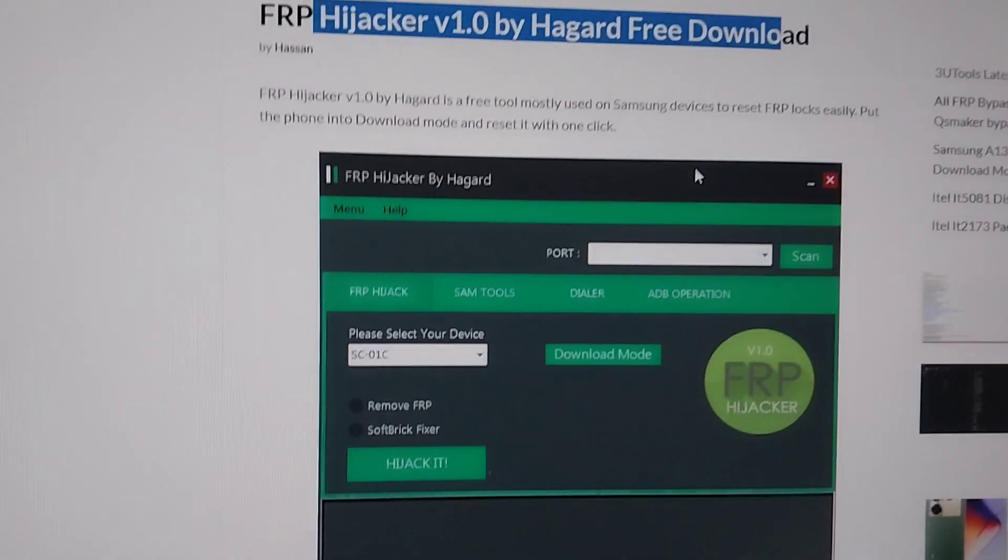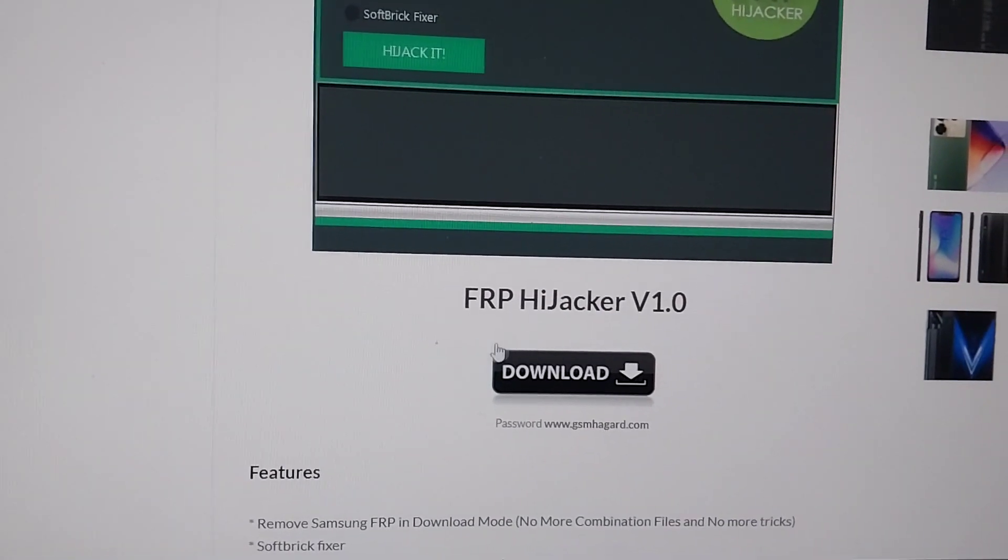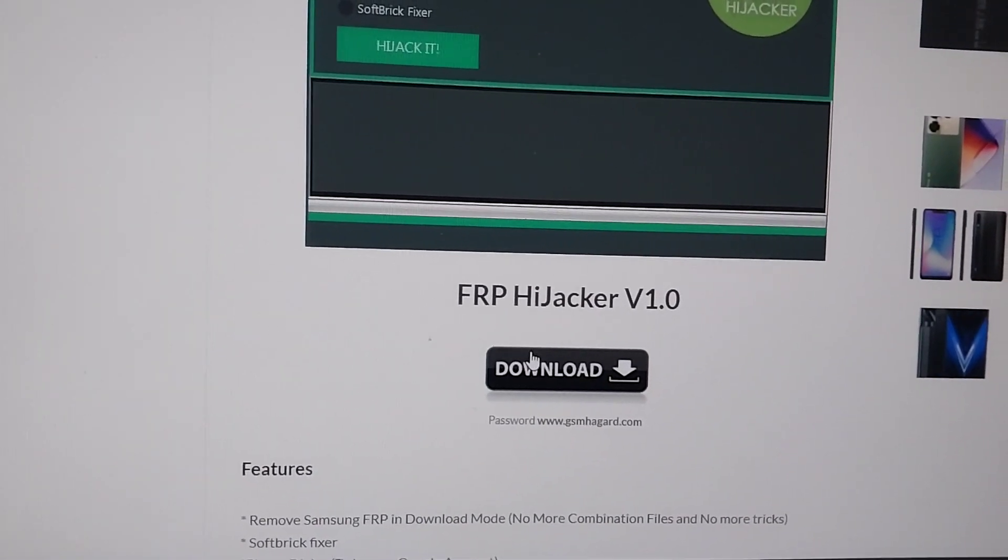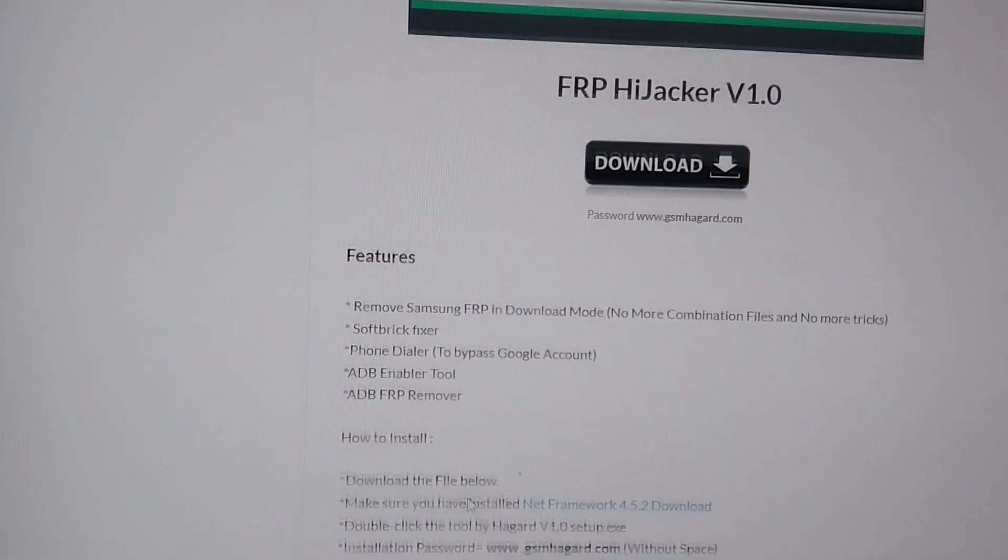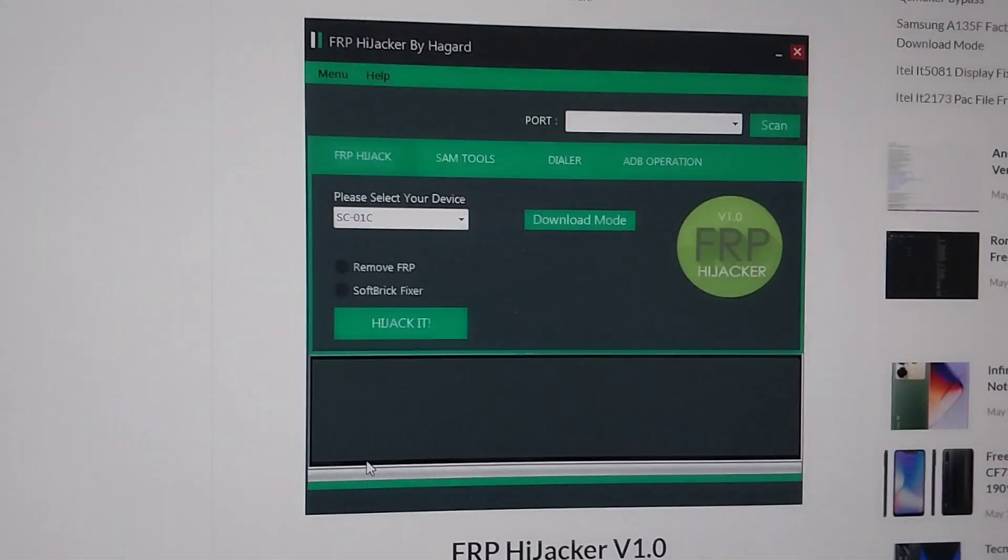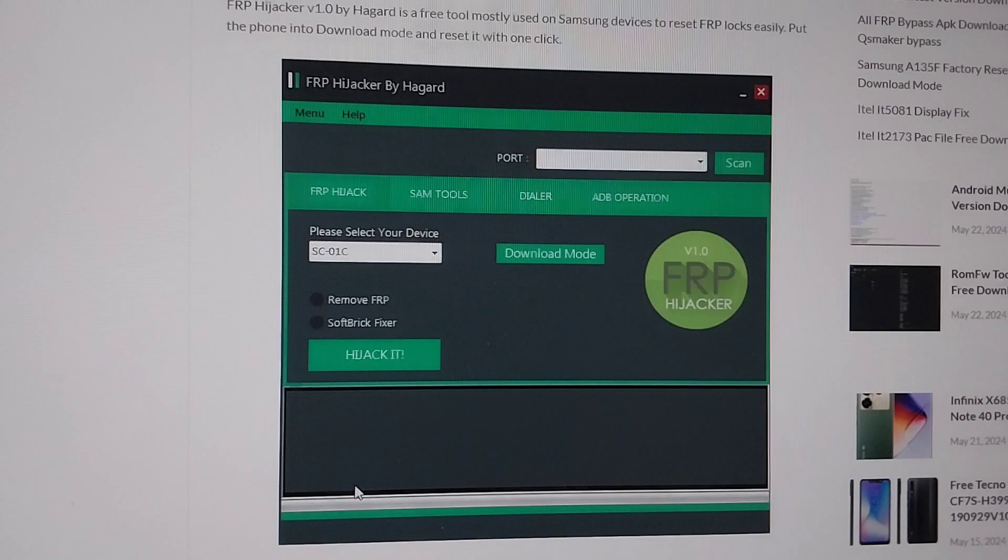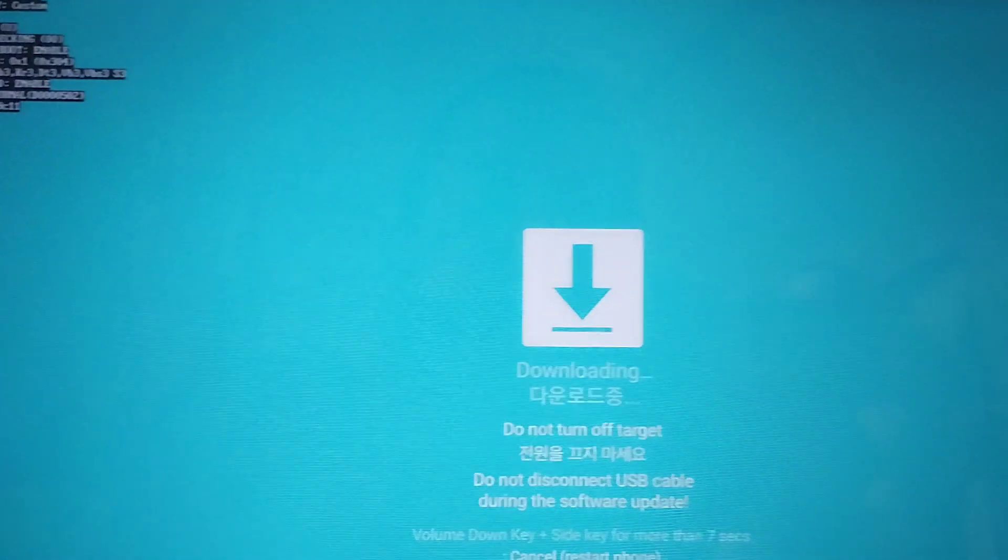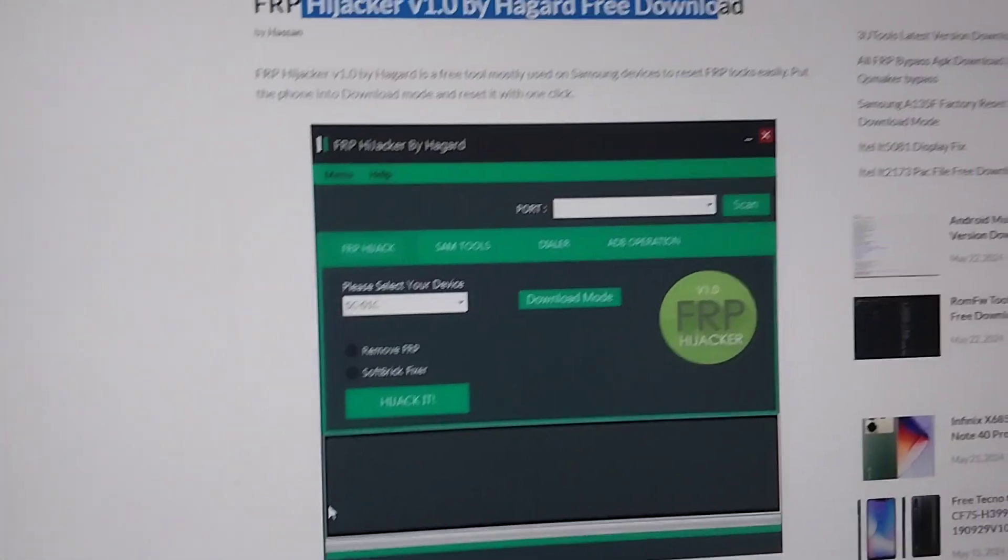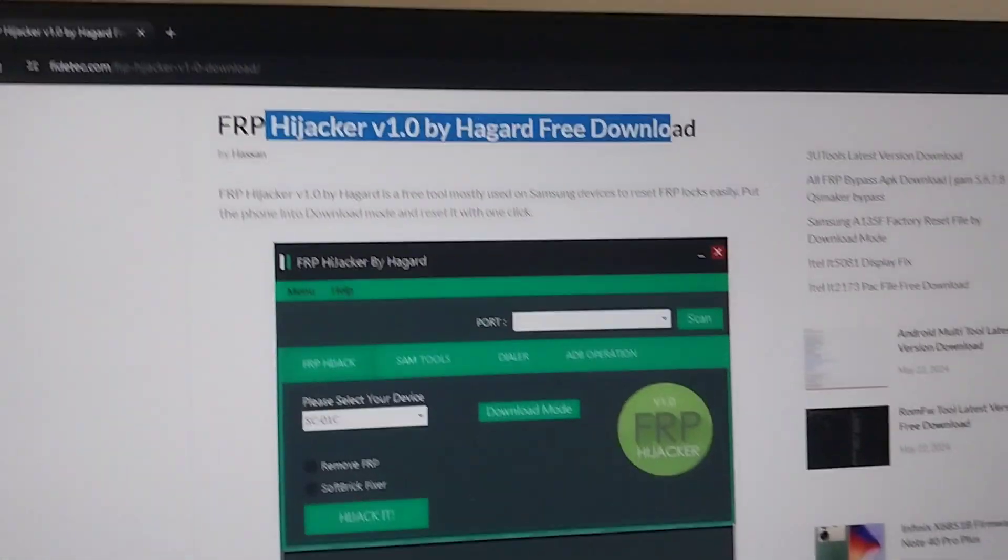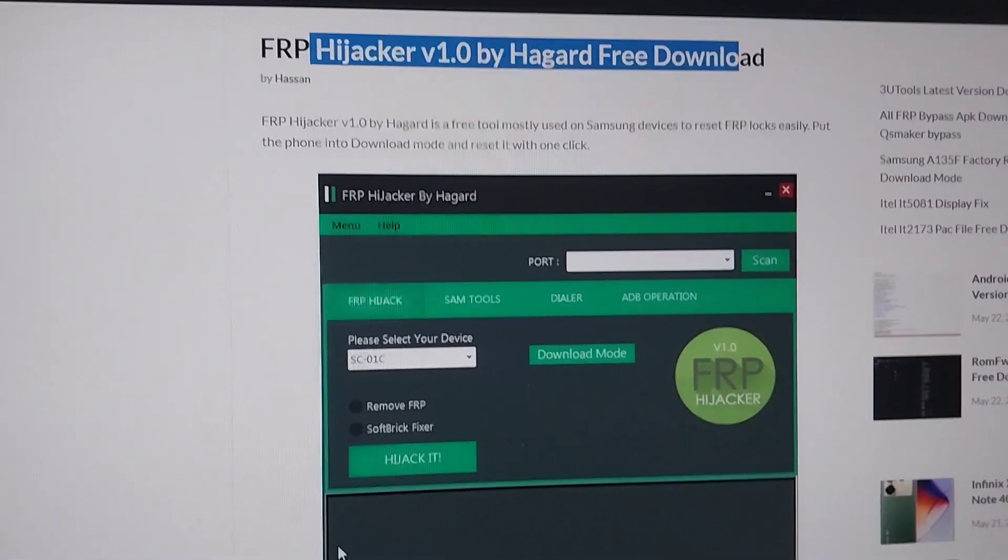I was actually pretty scared that maybe I had bricked my device, and yeah it's really cool. It's a really cool software. So I hope it helped you and that's it. Like, subscribe, and stay tuned for more videos. Hopefully I will help you with something more.